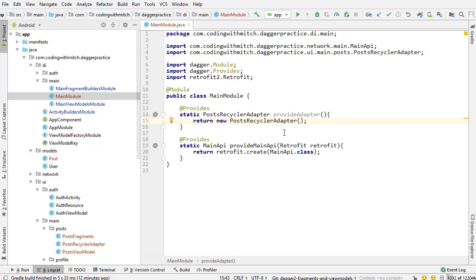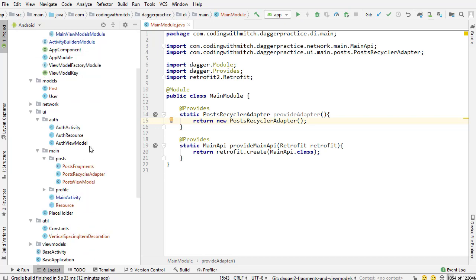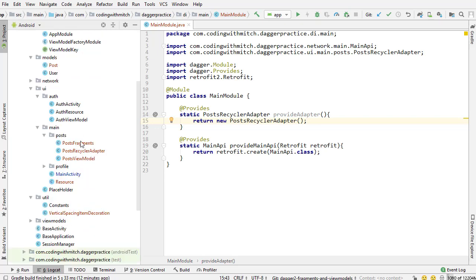You're not going to get a huge performance improvement or anything from this, but why not inject dependencies whenever you can? That's what I think. There's no need to create a new adapter every time. Nothing changes. The data in it will change, which is fine. It has nothing to do with the adapter. So injecting it as a dependency, I think, is a good idea.